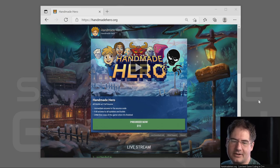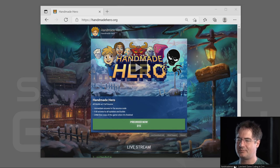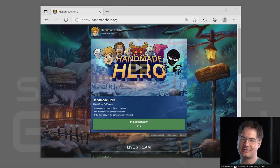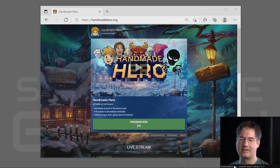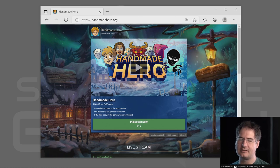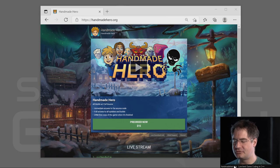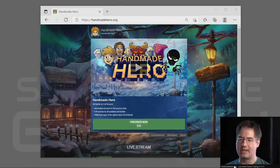Hello everyone and welcome to Handmade Hero, where we code a complete game live on stream. Last weekend we did some diagram collection code, which was designed to allow us to output diagrams for debugging purposes. It's not ever meant to happen in the release version of the game — it's just for debugging. We put together collection code that allows pieces of code we want to see visually to dump those diagrams to a buffer.